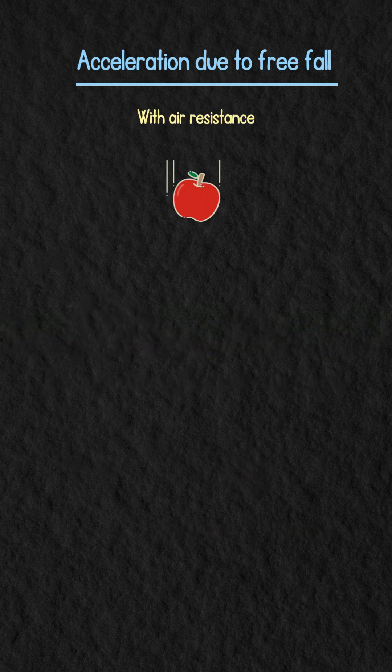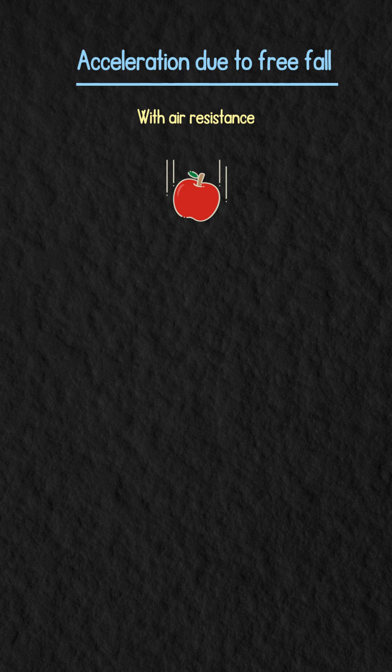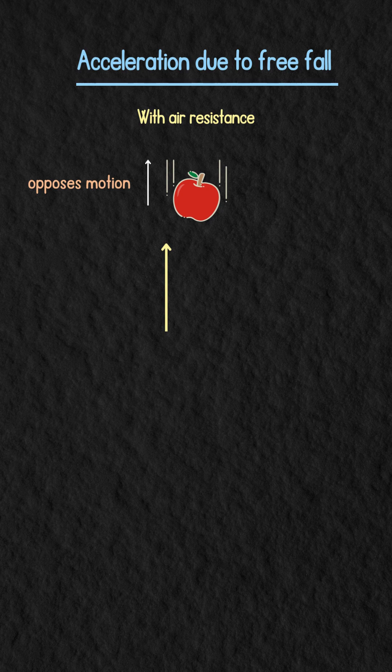But with air resistance, things change. Air resistance opposes motion, and it increases as objects' size, speed, and the air's density increases.